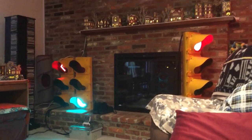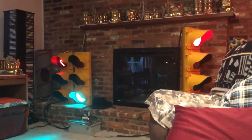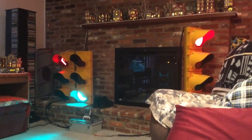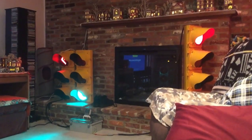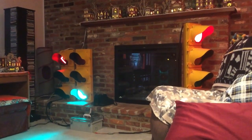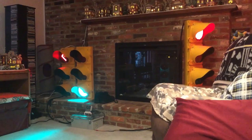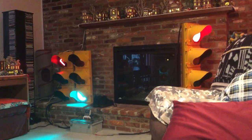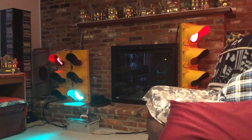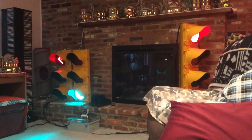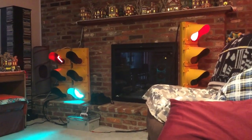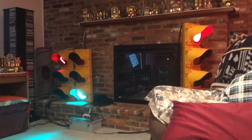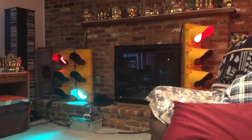This is a demonstration of my full intersection traffic light setup with left turn signal, all powered by two six-channel Arduino boards from iotmug.com.